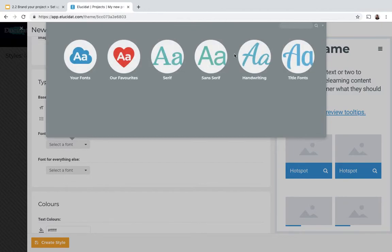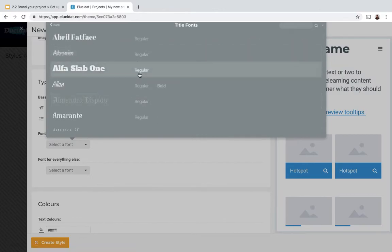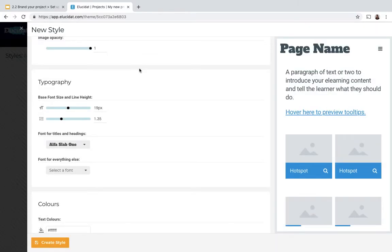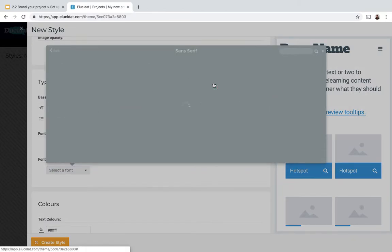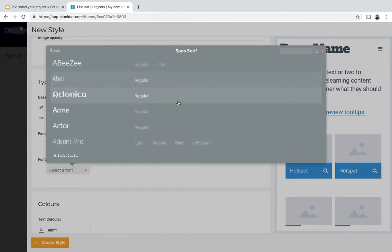I'm going to pick from our selection of title fonts, give it a big bold title, and then select a sans serif font for my body text.